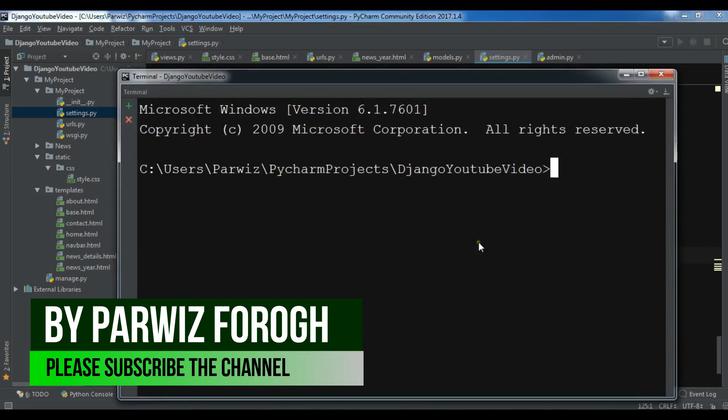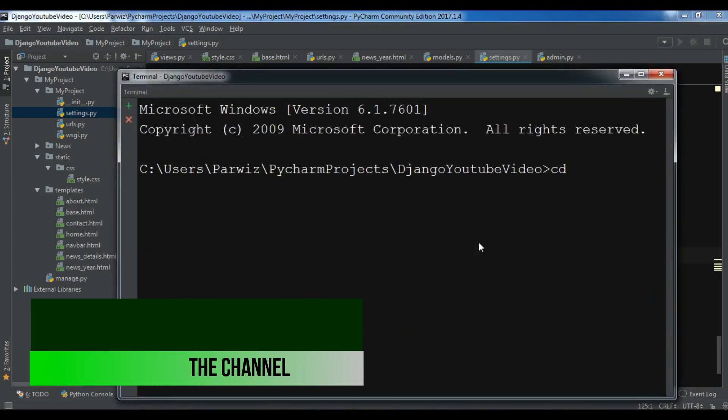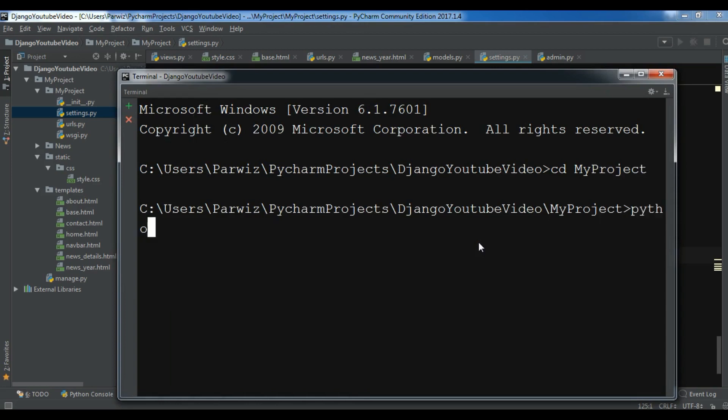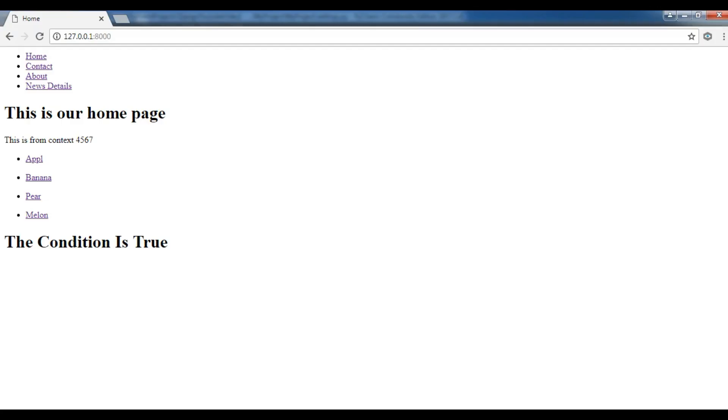And cd my project, python manage.py runserver. Now I'm going to run the server.